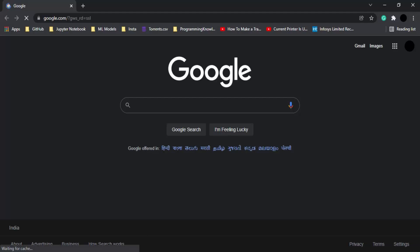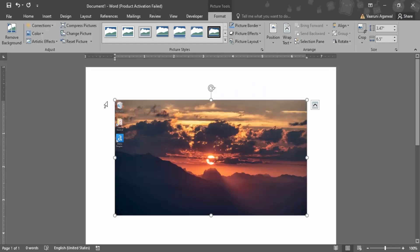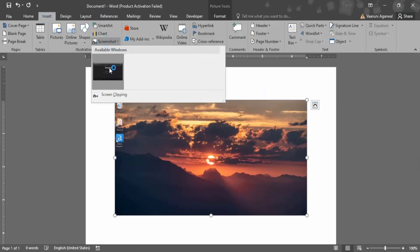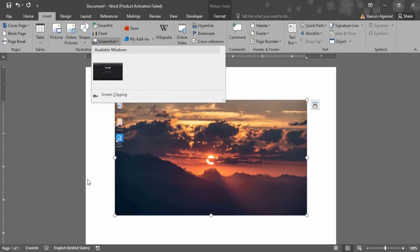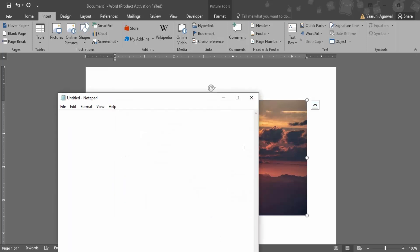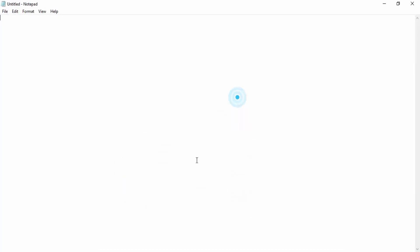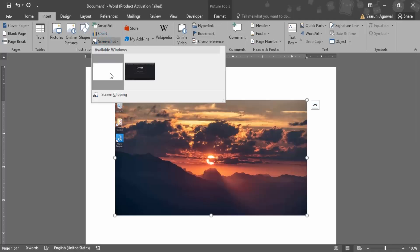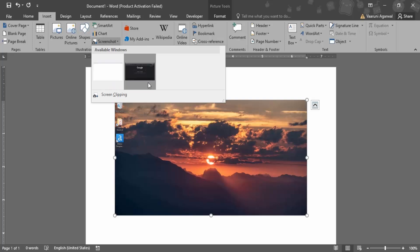Now if I go to Word again, go to Insert, Screenshot, you can see it would show me the Available Windows option. Google Chrome is available. If I have multiple windows open, like let me open Notepad as well, then what happens is I have two available windows. Which screenshot do I want to take?